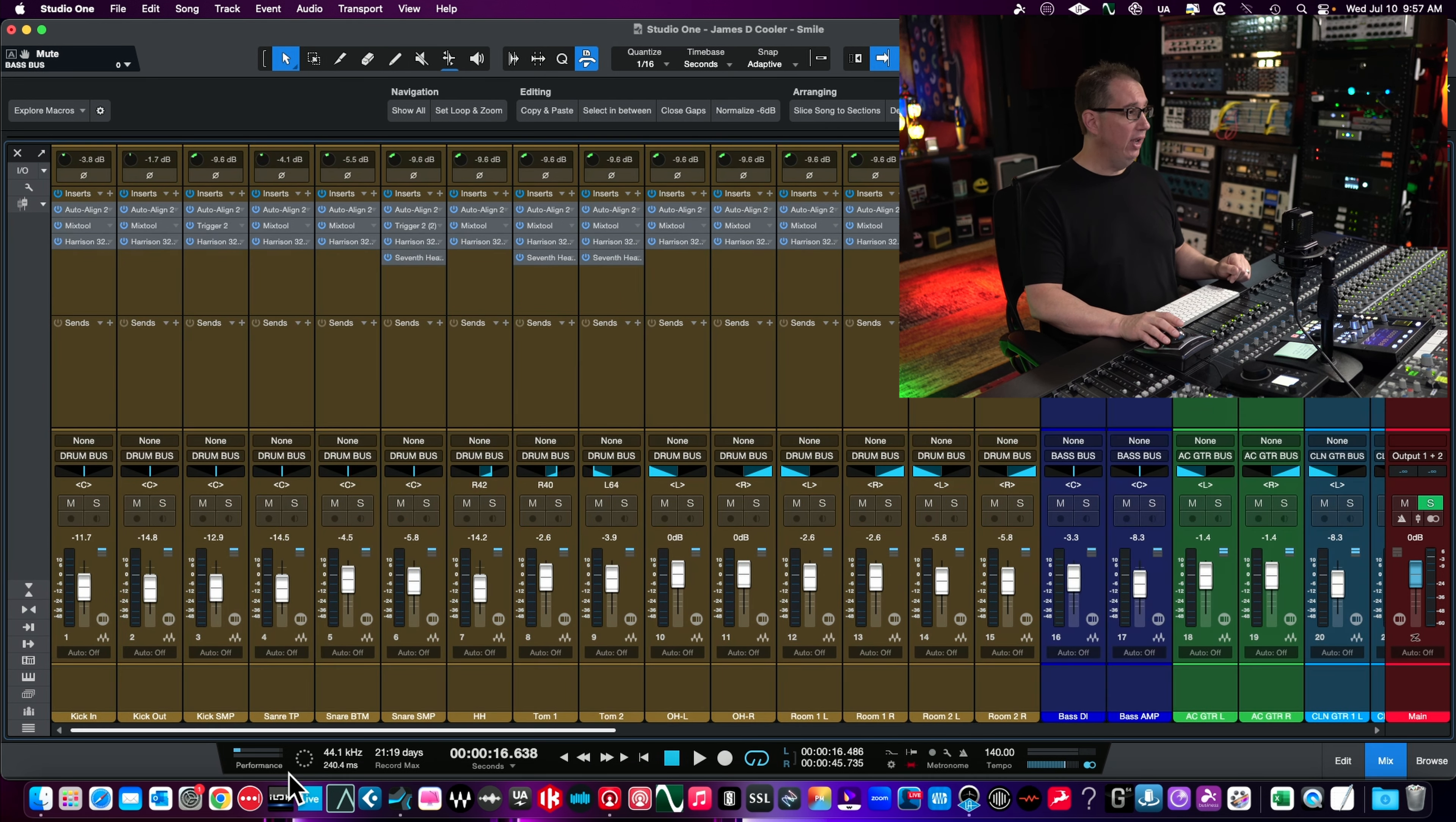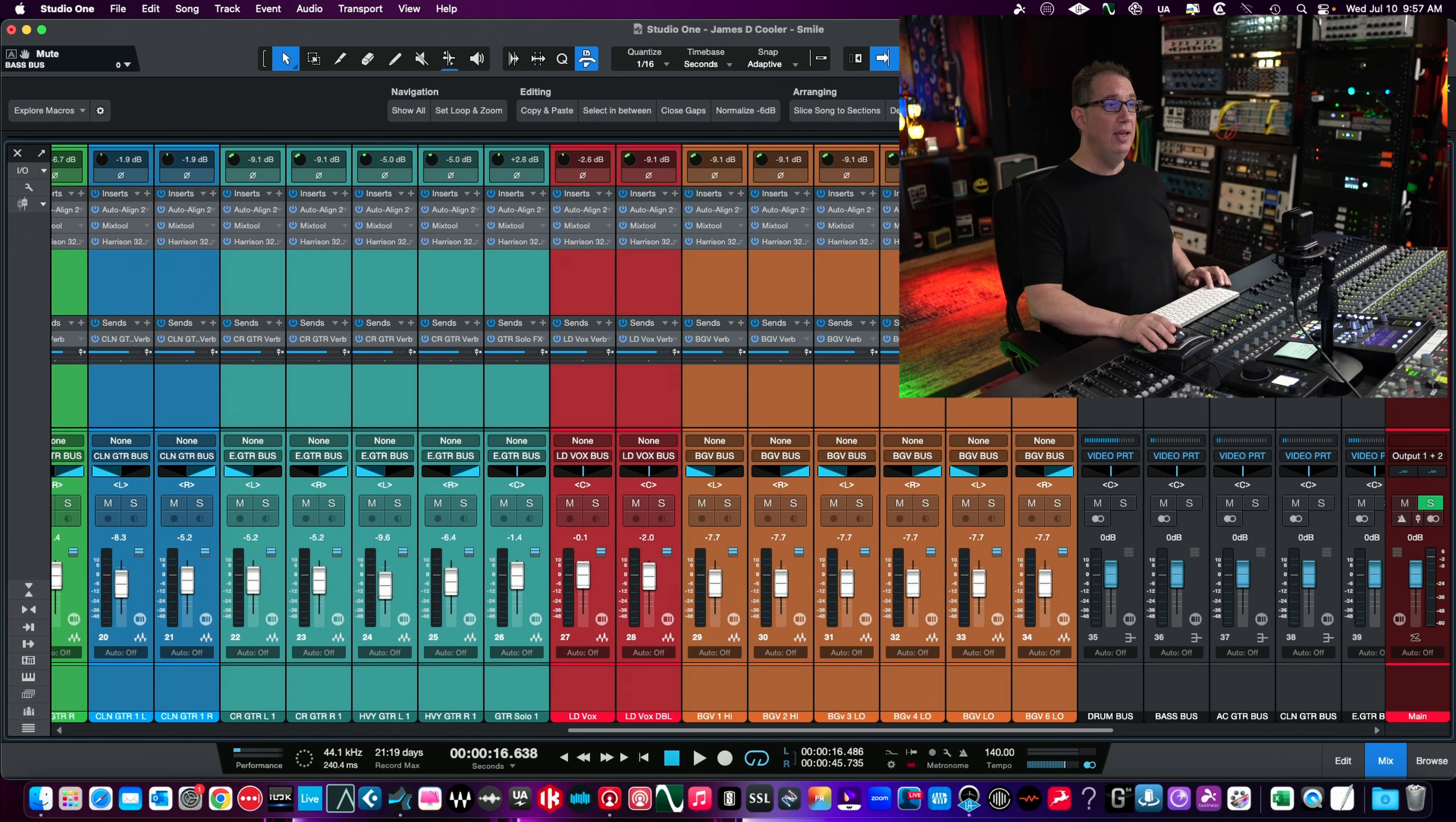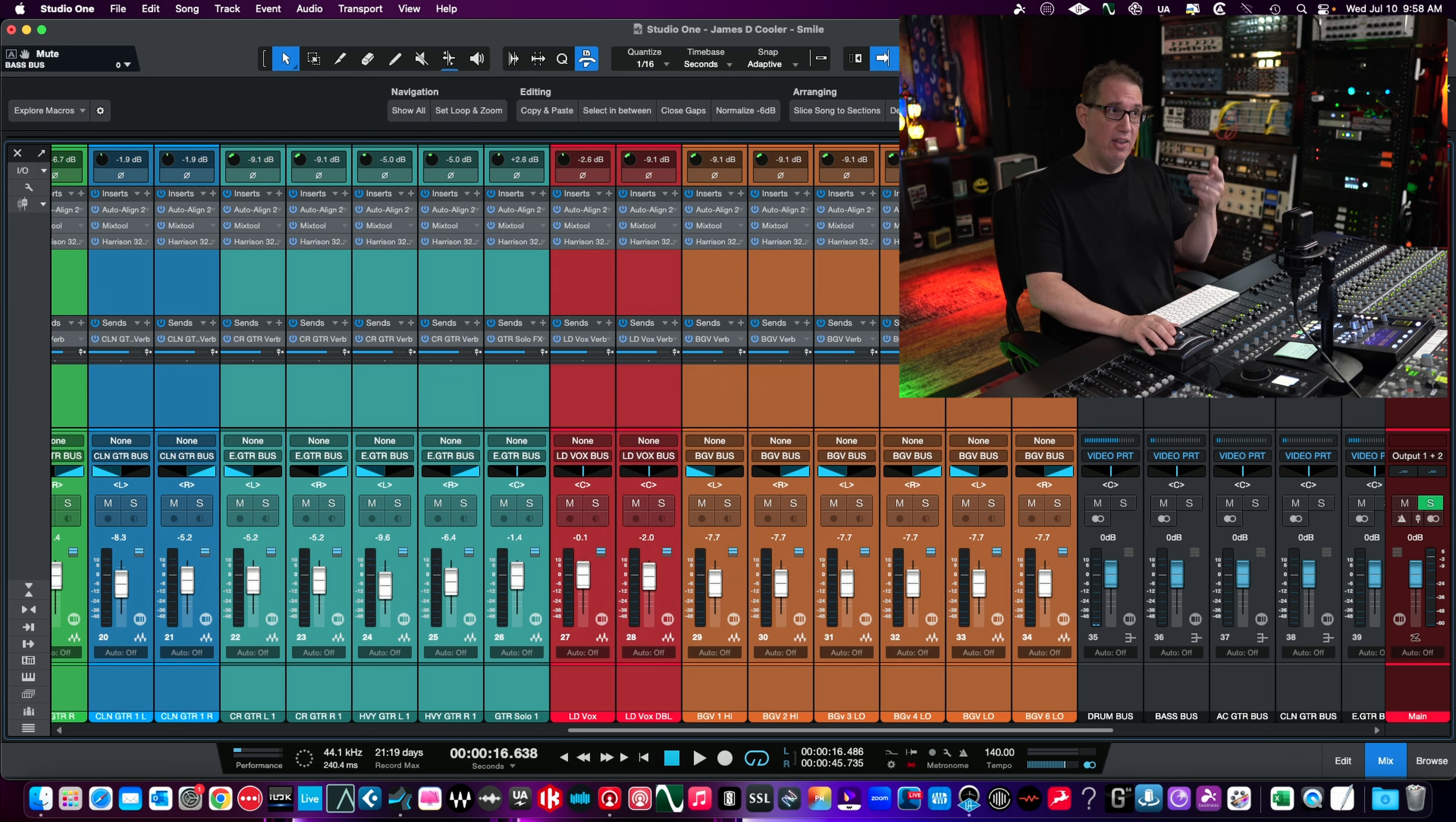Before we walk through it, let's listen to before and after. Here's with it on all the tracks, and I'll bypass all the inserts for the Harrison 32 all at once so you can hear before and after. Then we'll walk through the plugin.